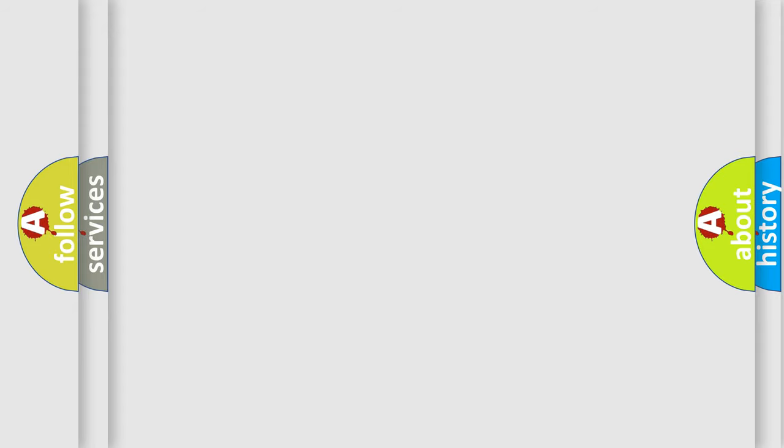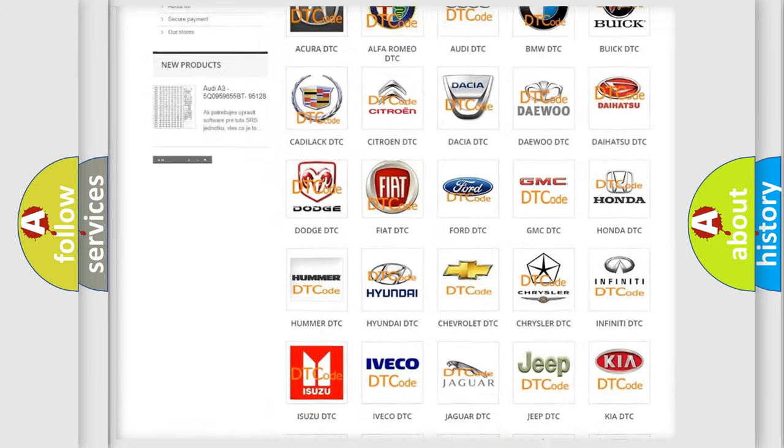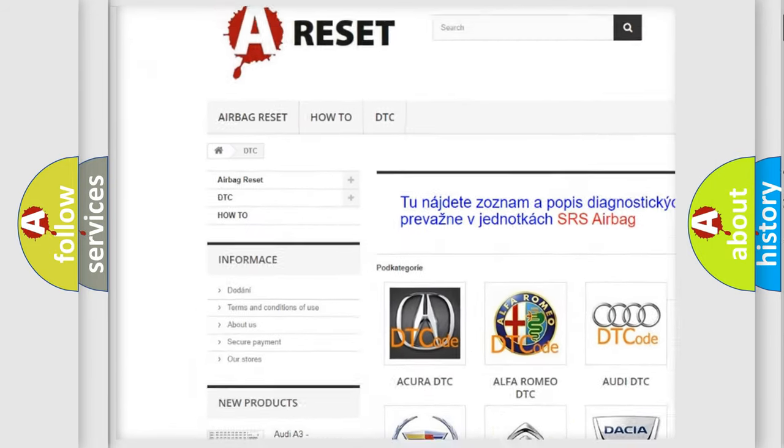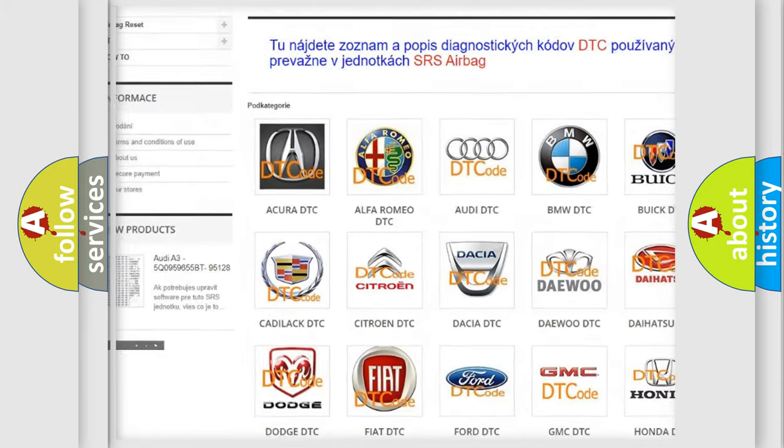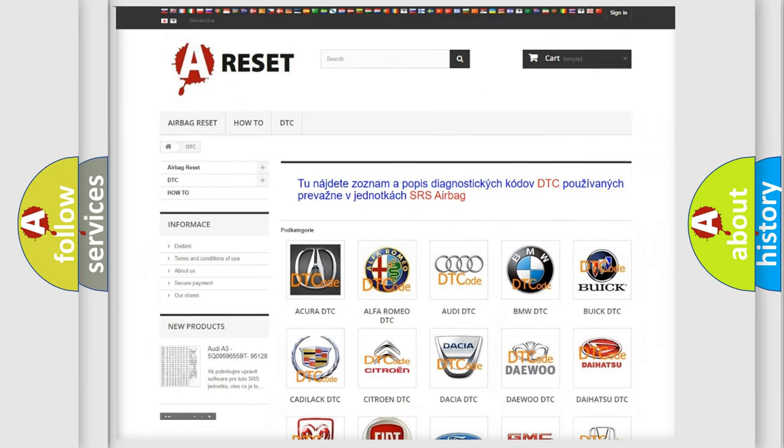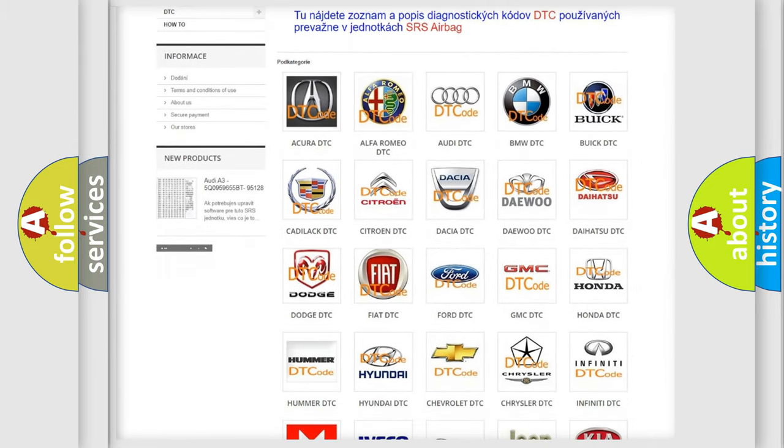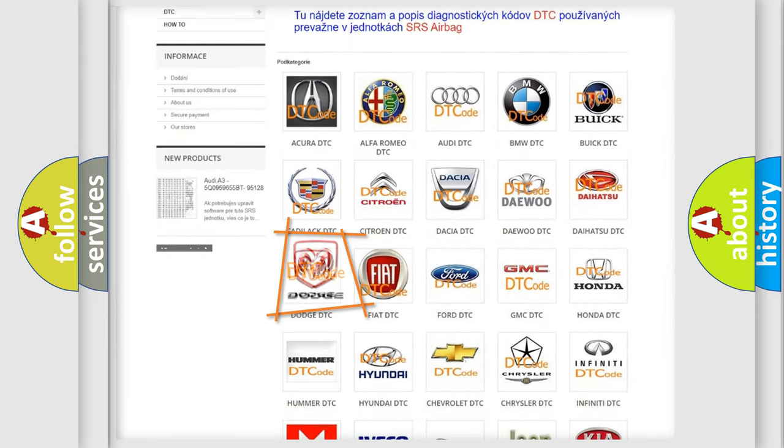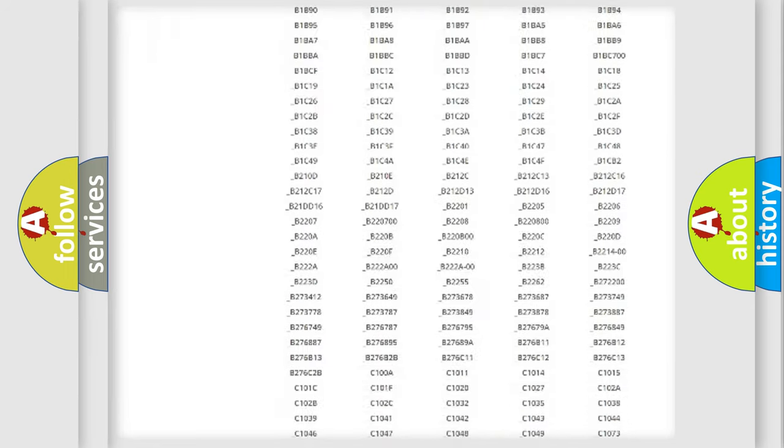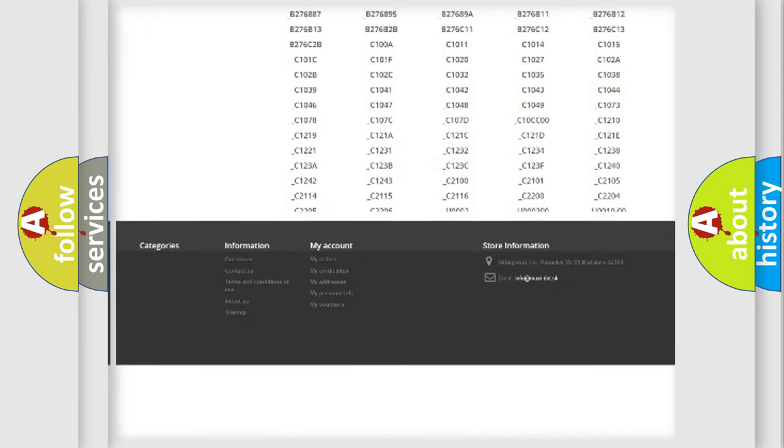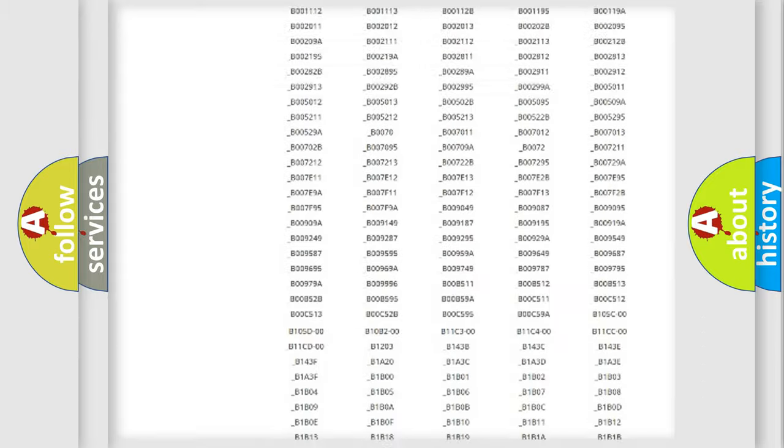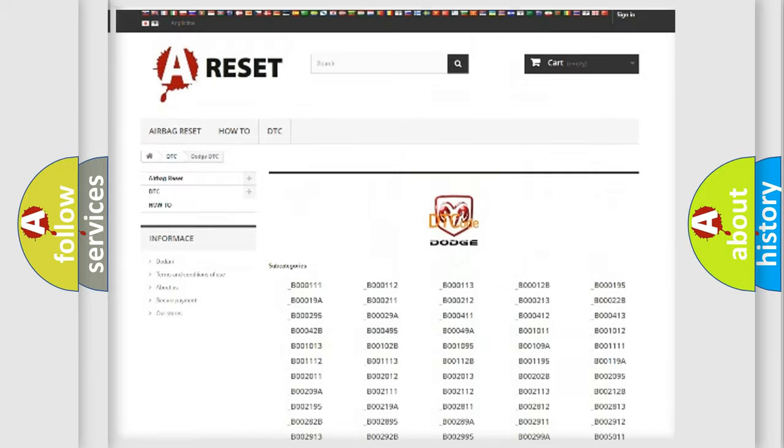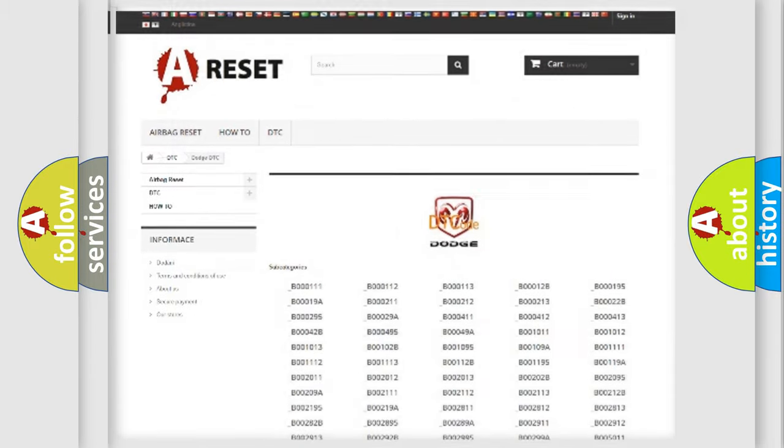Our website airbagreset.sk produces useful videos for you. You do not have to go through the OBD2 protocol anymore to know how to troubleshoot any car breakdown. You will find all the diagnostic codes that can be diagnosed in Dodge vehicles, and also many other useful things.